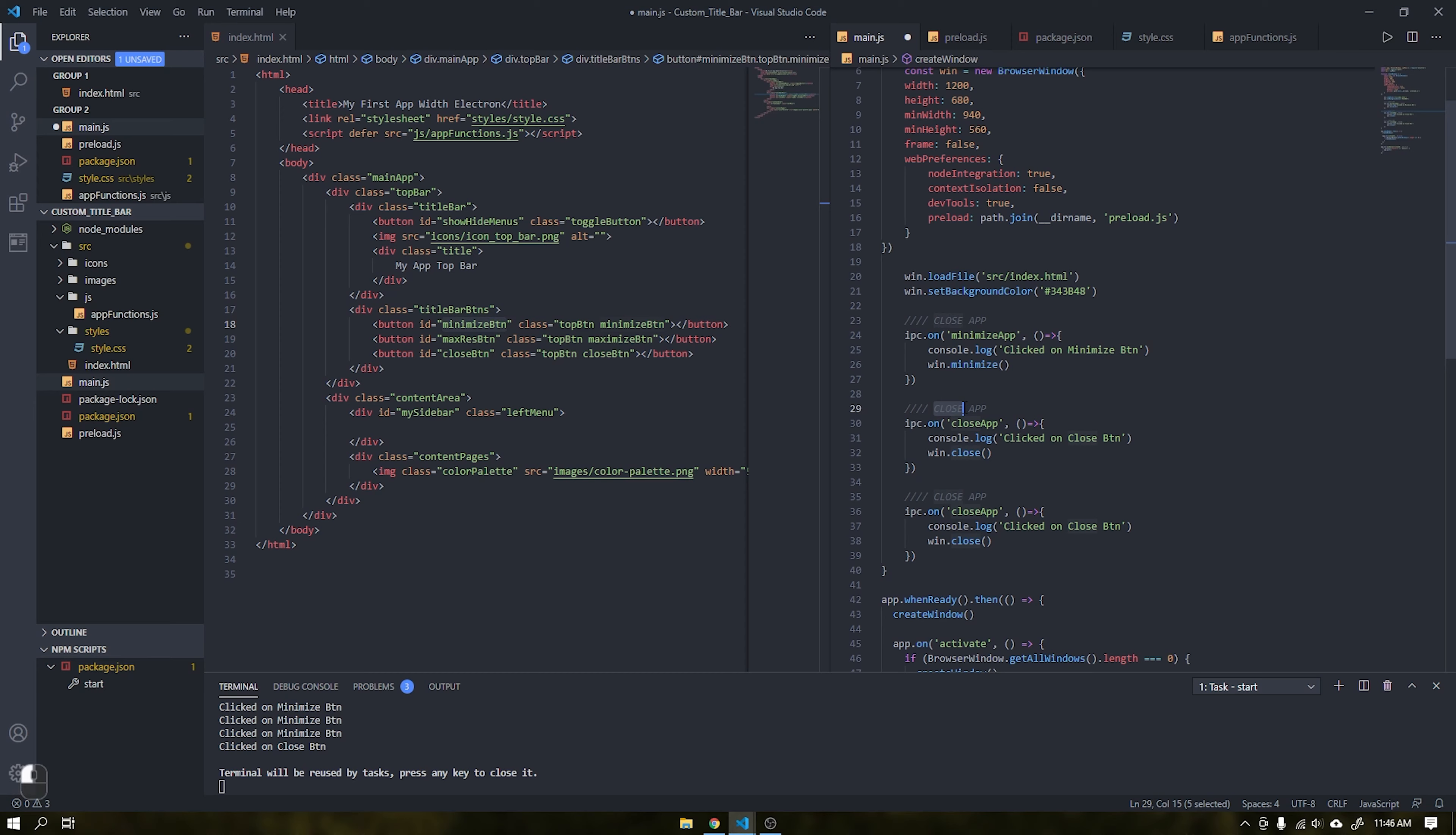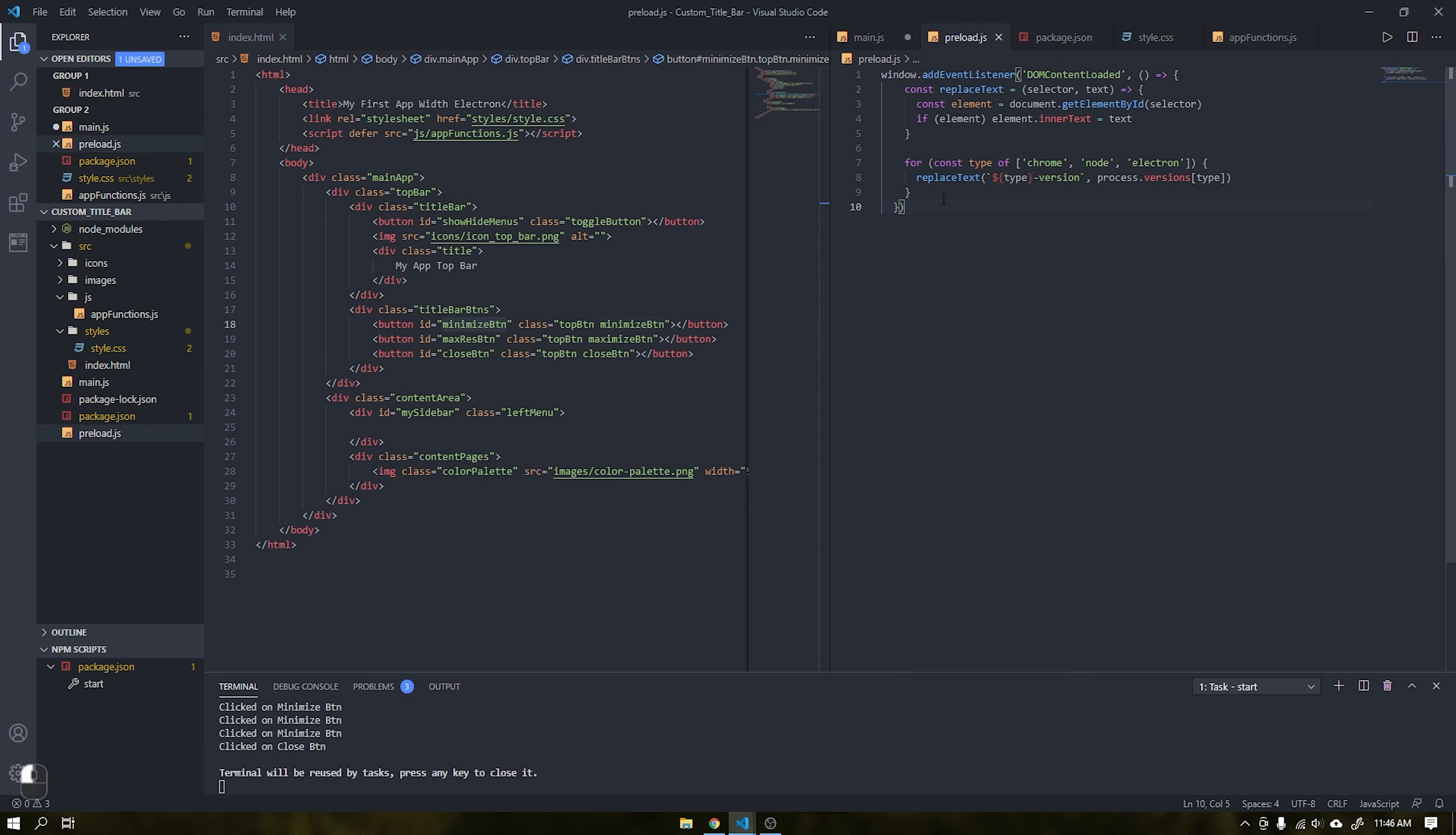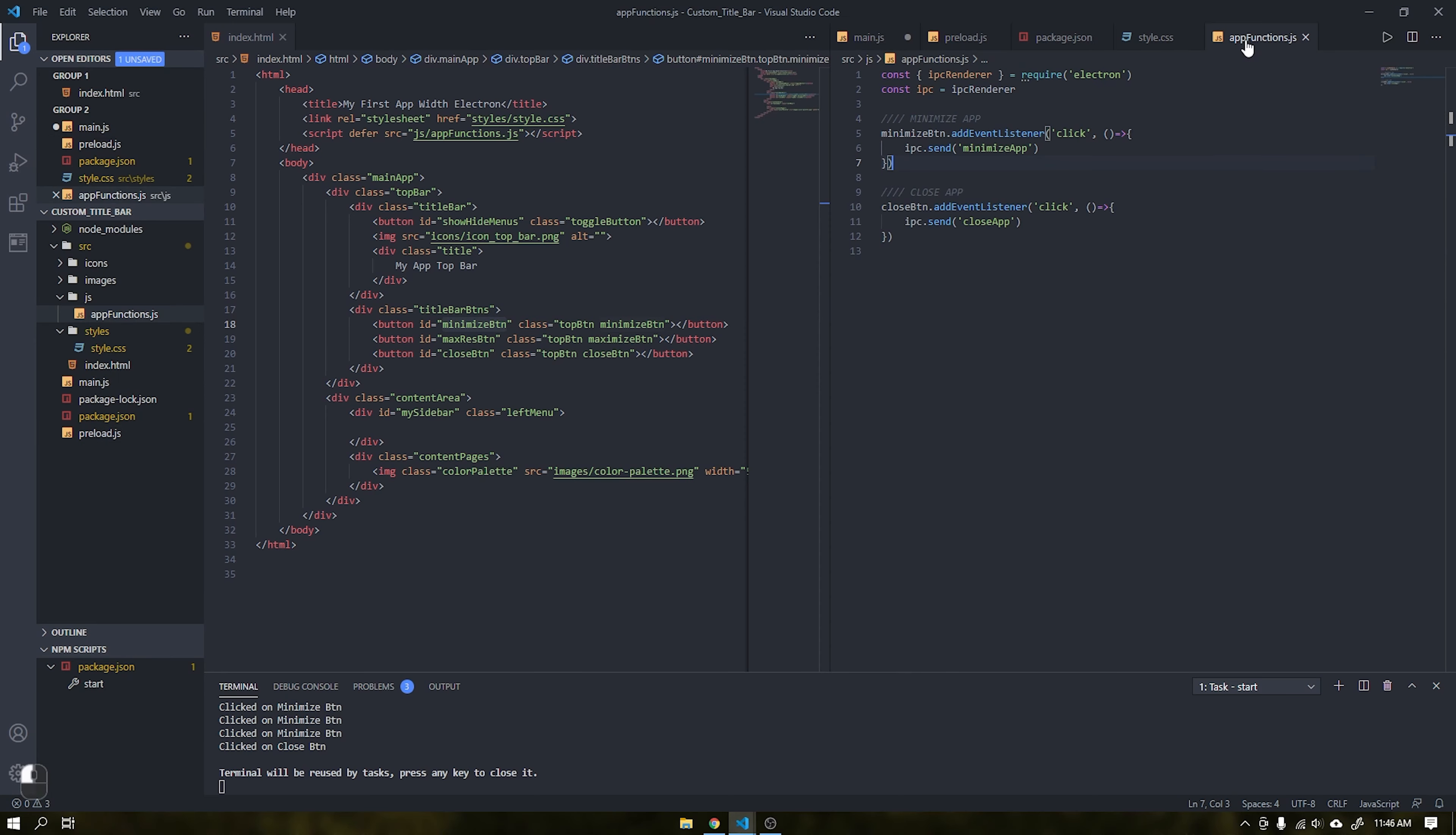Within the app functions.js we will send the parameter maximize restore app. Don't forget to change your button ID to the max restore btn.